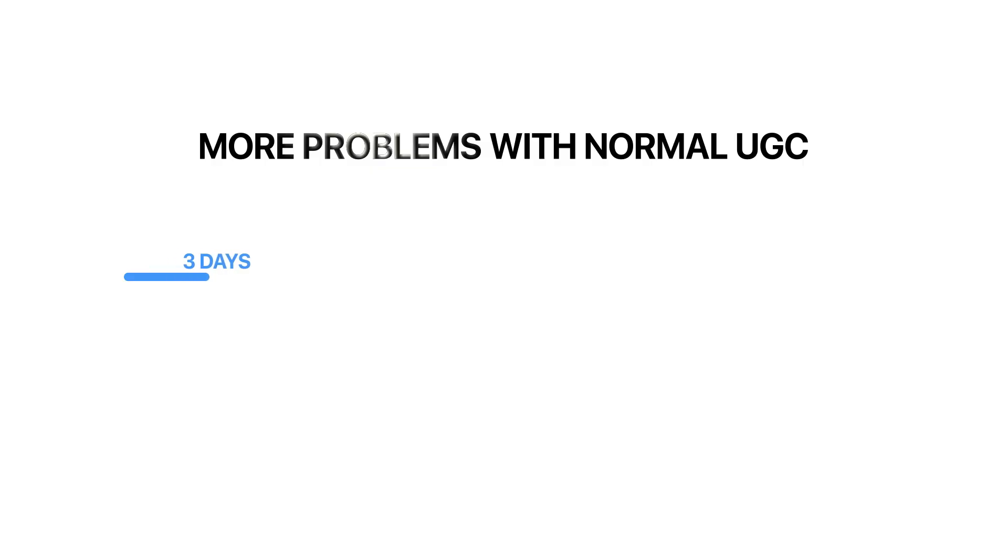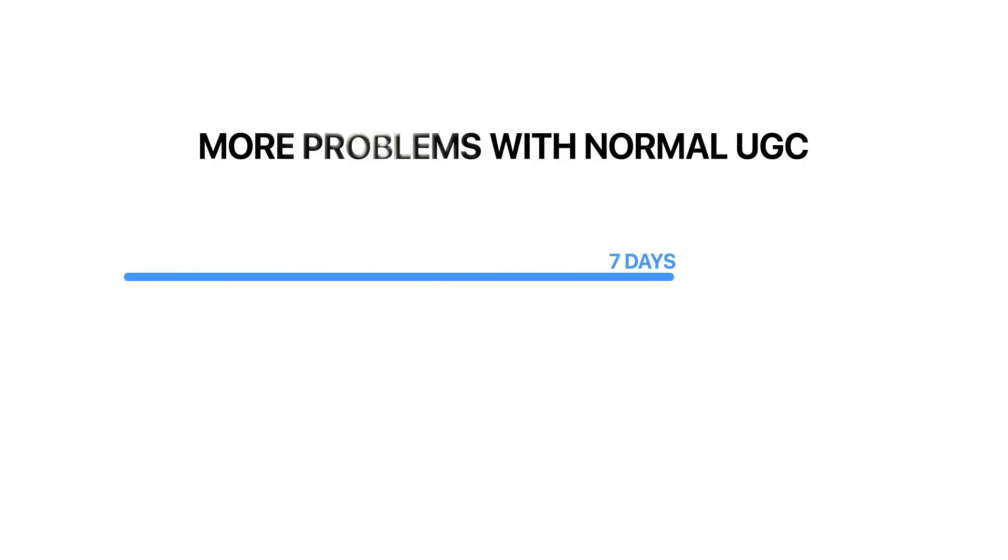And that's where the real problem lies, is that they cannot nearly as easily test different markets, they can't put it on scale, they can't test different ad creatives, because frankly, they don't have the budget to do all that. If you want to add even more problems onto the list, we can look at the fact that it takes so long to get your UGC video and to even get it right.